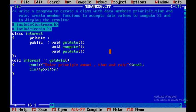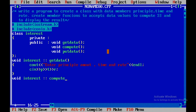Next, to implement the compute function, I again use the class name with the scope resolution operator: void interest::compute. Inside, I'll write the formula: si = (p * t * r) / 100. That is the formula we will be using to calculate simple interest.